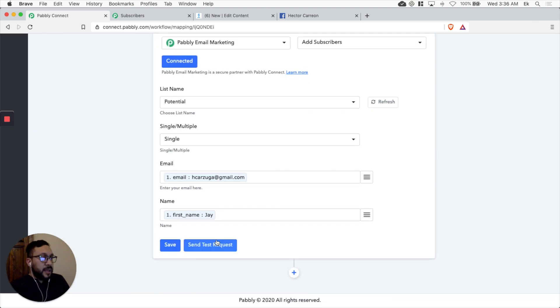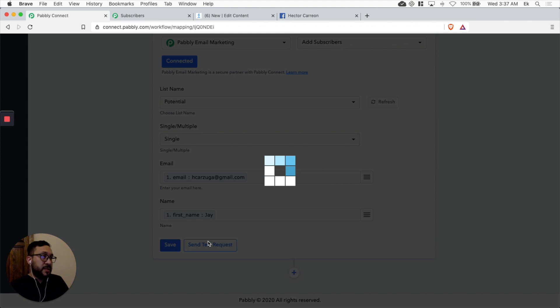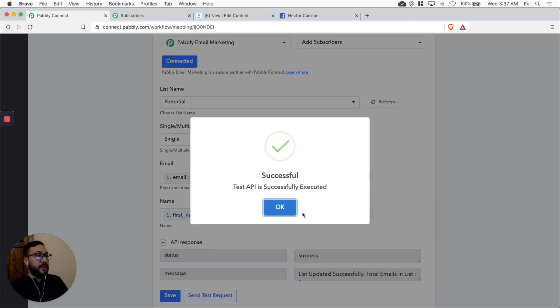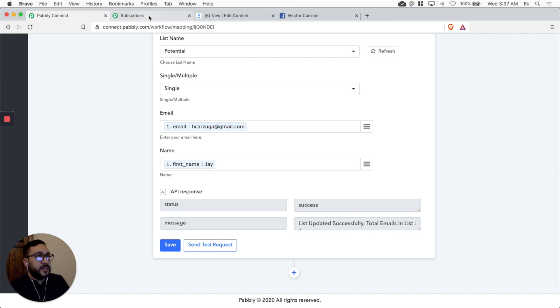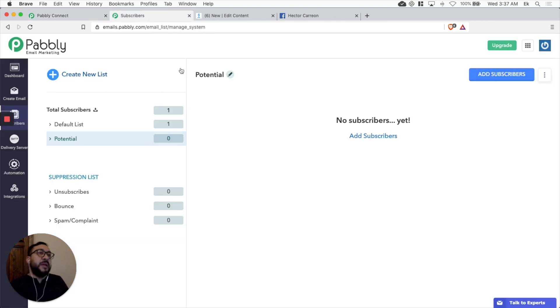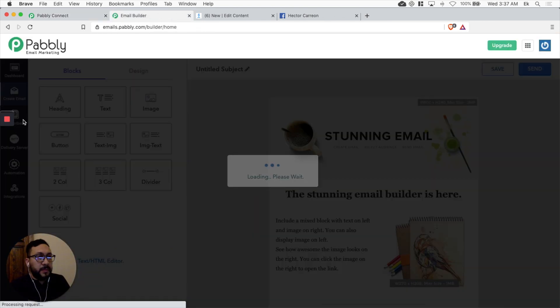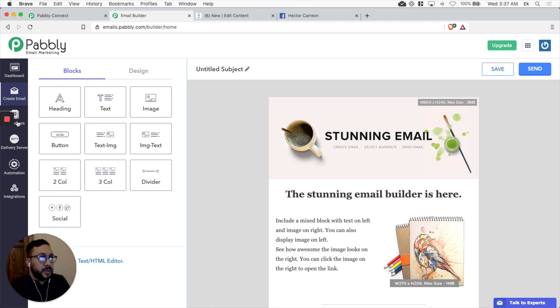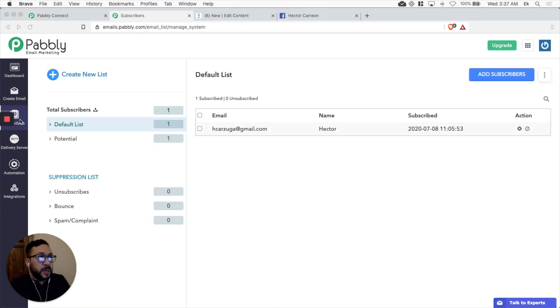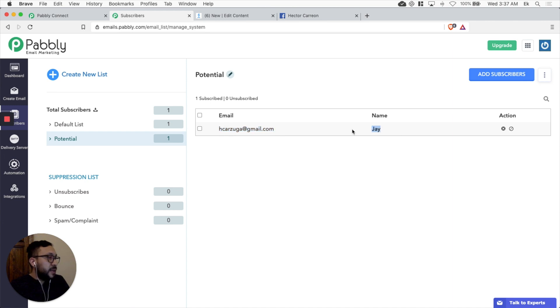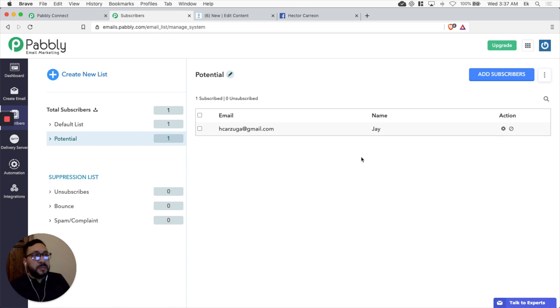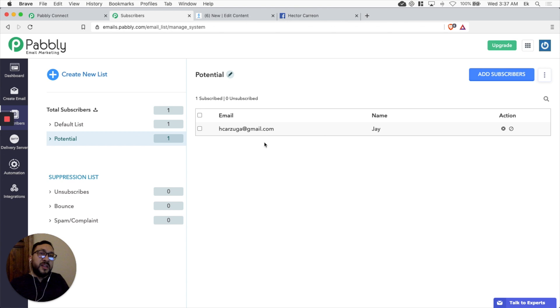And we can just send a test request to see if it's working. Okay. Successful. It says the list was updated successfully. Let's see if this is true. Let's go back to Pabbly email marketing. Let's go. I'm sorry. Let's go back to subscriber list. And we see it's updated already. Let's go to potential list. And there you go. We see the email here and the name we selected inside Pabbly connect. So this is pretty awesome. It's almost there. So let's test the whole integration.